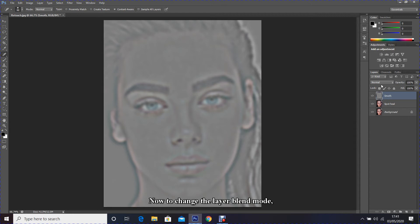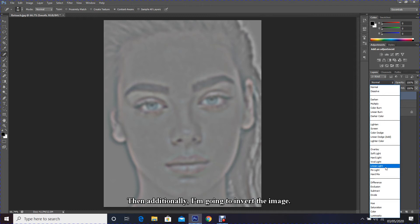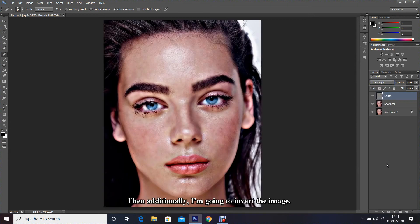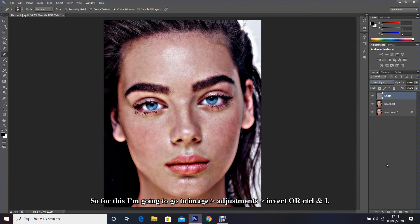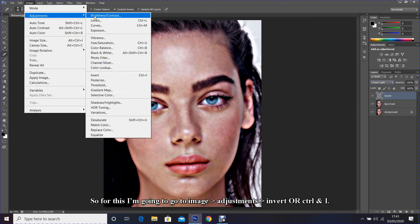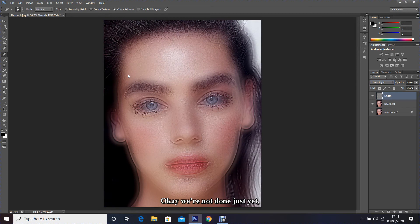Now to change the layer blend mode, I'm going to change it from normal to linear light. Then additionally, I'm going to invert the image. So for this I'm going to go to Image, Adjustment, Invert or press Control and I. OK, we are not done just yet.